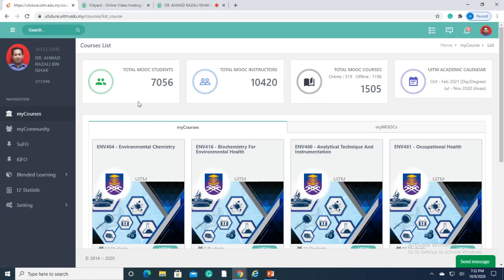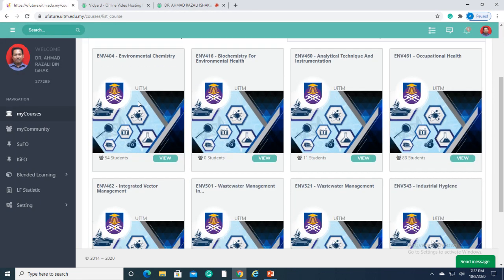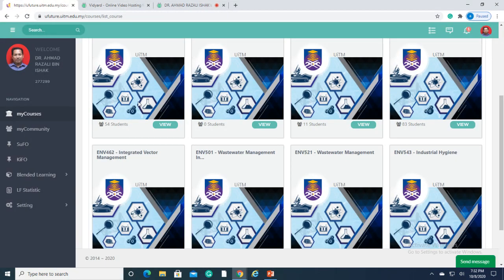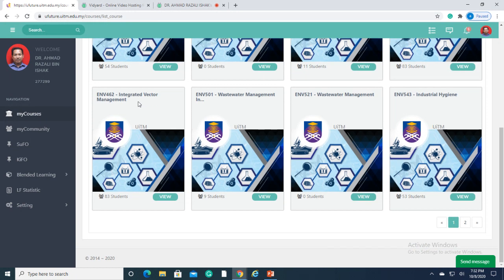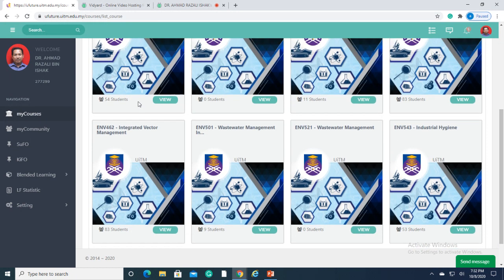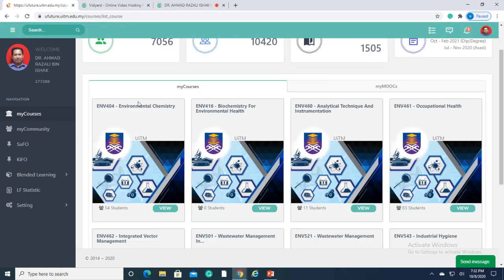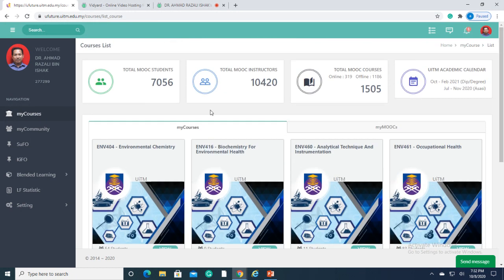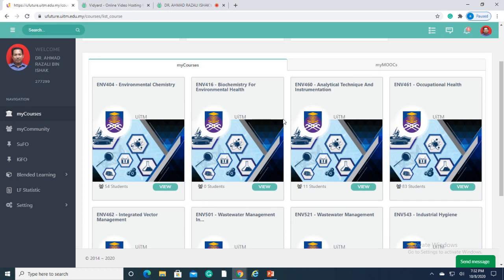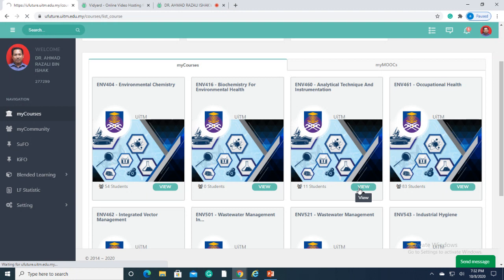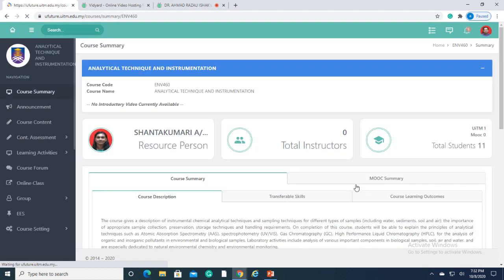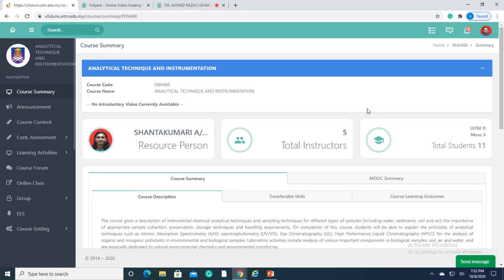We are going to emphasize the suitability of using U-Future components for lab-based subjects. In this case, we will base the example on ENV460 Analytical Technique and Instrumentation. This course is offered to students of Bachelor of Environmental Health and Safety in Faculty of Health Sciences UITM Puncak Alam.